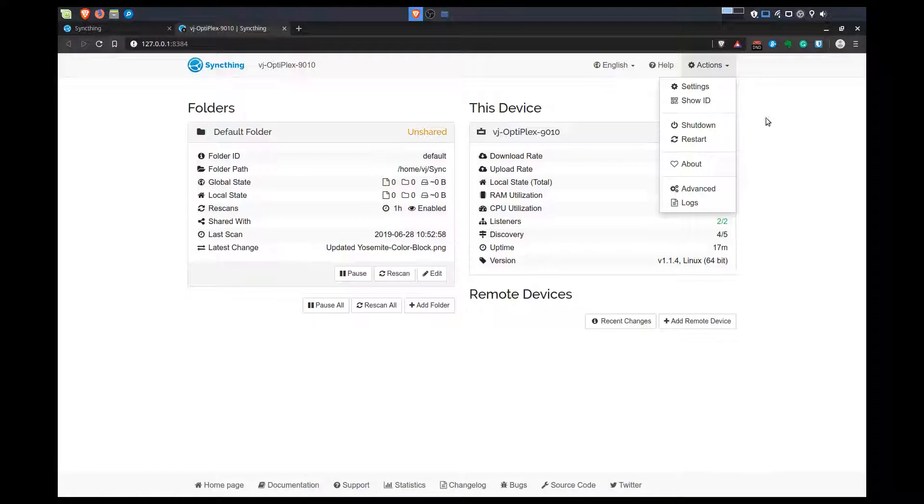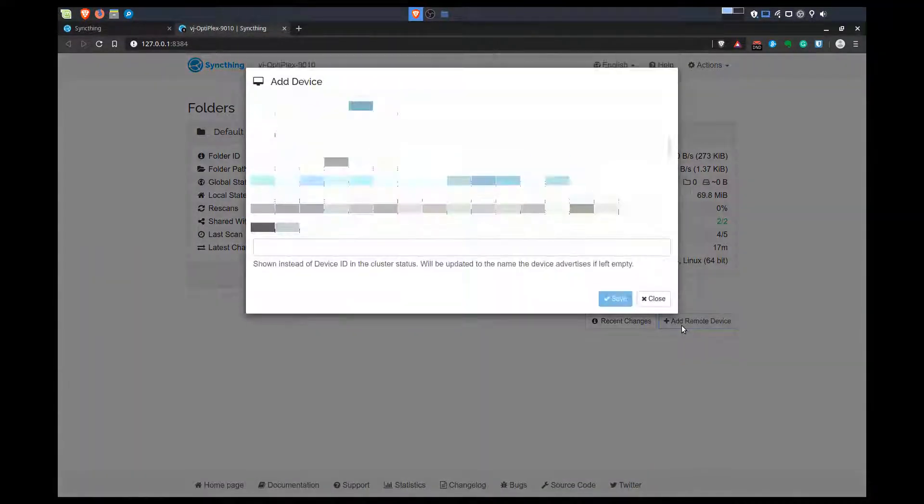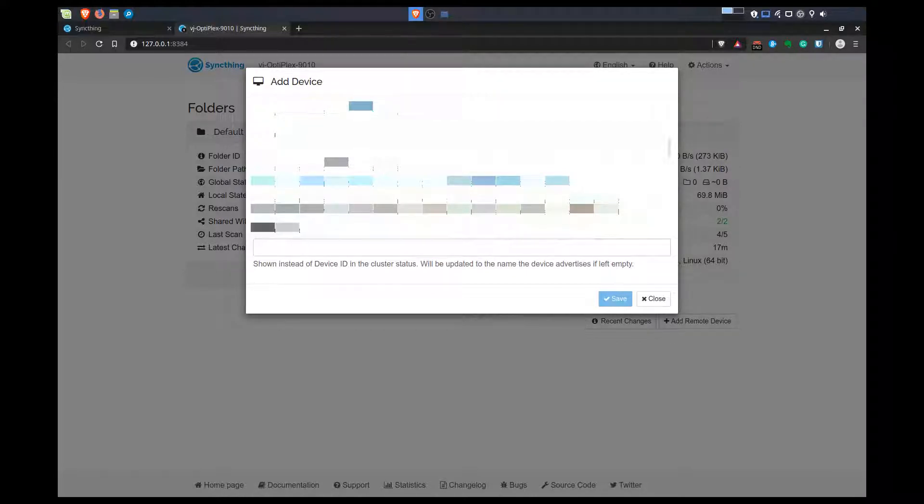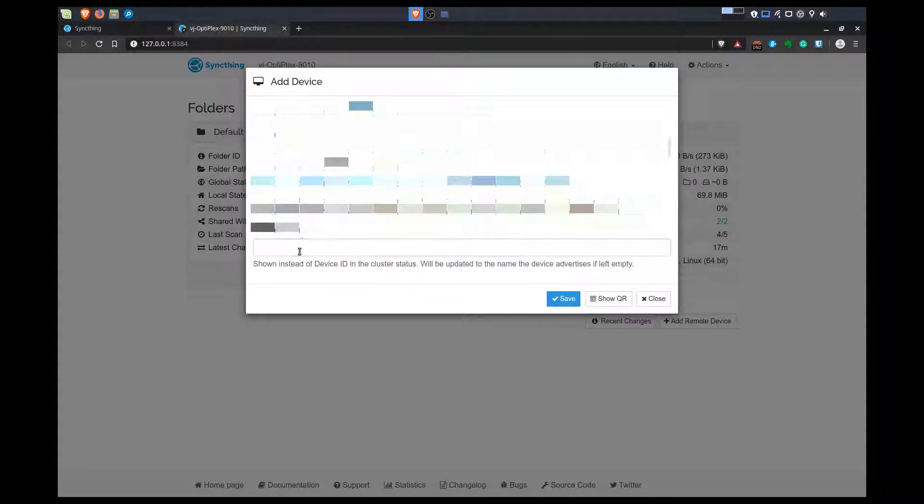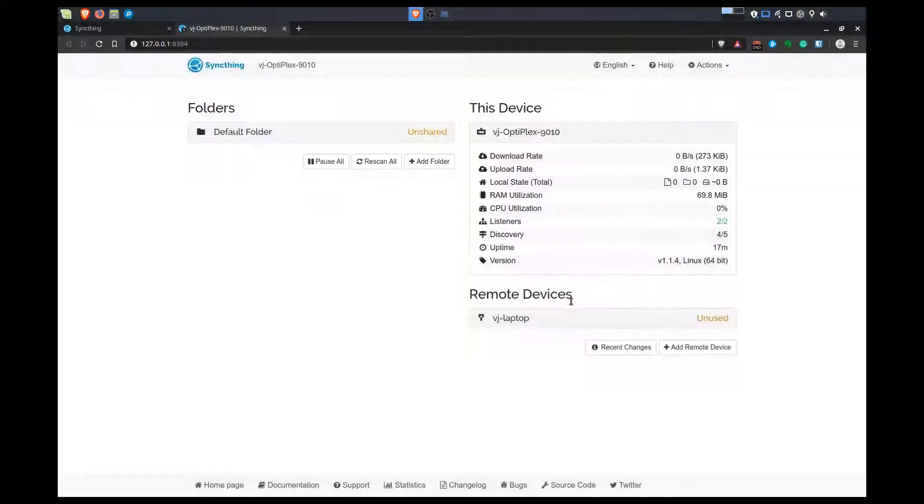Now I'm going to add a remote device. I'm going to add my laptop. If you're connected to the same network, it should show up. Here's a device ID that shows up. I know that this is my laptop because this should be the device ID for my laptop, and I've already checked that out. I'll click on that and I'll write down VJ laptop as the device name and save it.